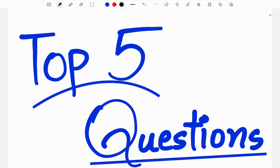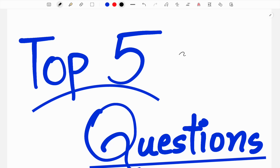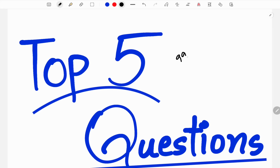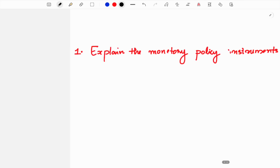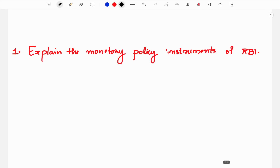Hi friends, welcome back to my channel, your online teacher. I will tell you in the economics question paper, what are these 5 questions? We expect that we will talk about 9.99 points. We will talk about 5 questions in this video.